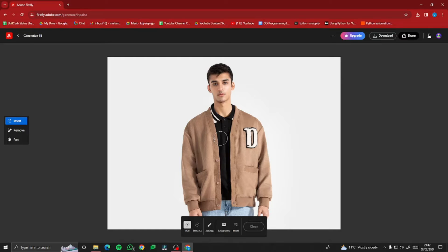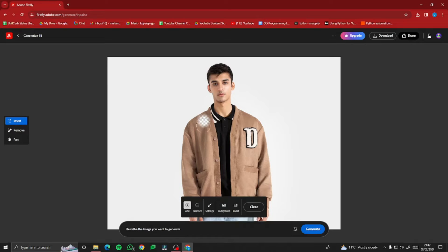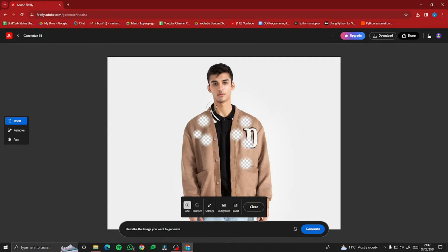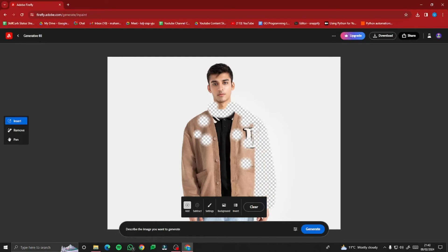You can see there are a few options: Add, Subtract, Settings, Background, and Invert. On 'Add,' it gives you a brush stroke to shade the clothes you want to change. I'll go to Settings and make the brush size a bit small so I don't mess anything up, then brush over the clothes I want changed.